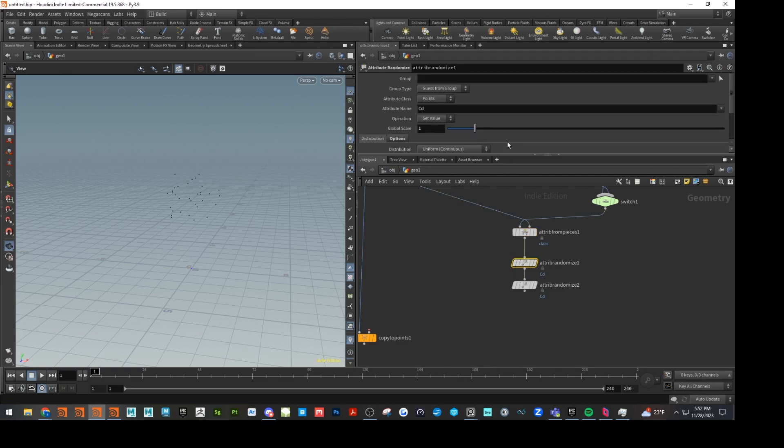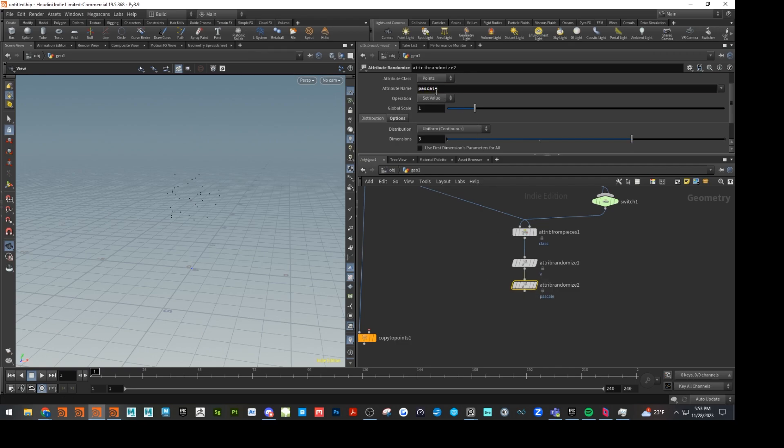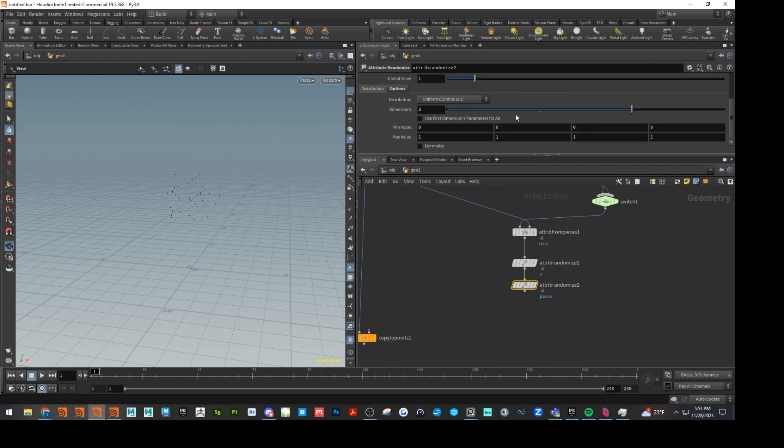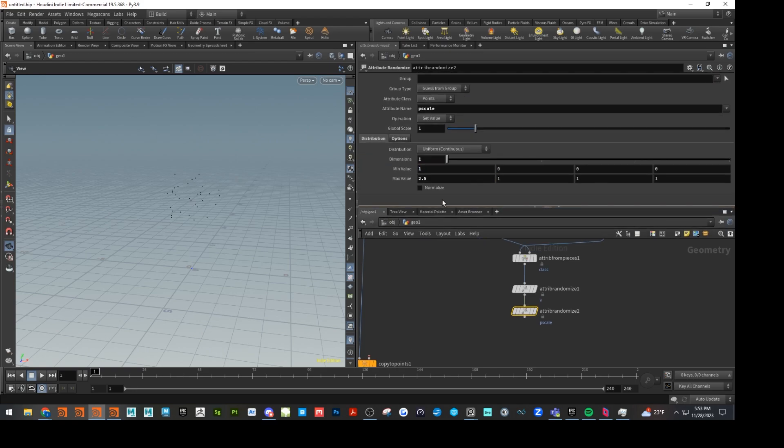All right. So we have attribute randomize. Let's go ahead and attribute randomize velocity. And then let's do piece scale. This is going to affect the scale of each piece. Let's set that to one. And we'll just say one to 2.5. We can go back and change this obviously later on.